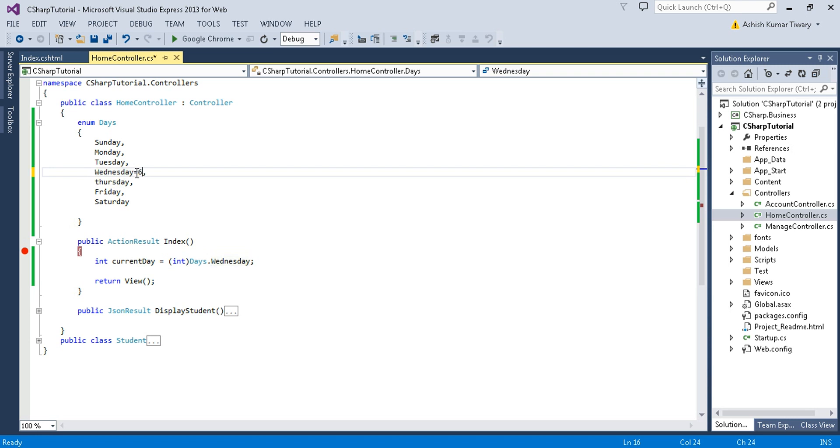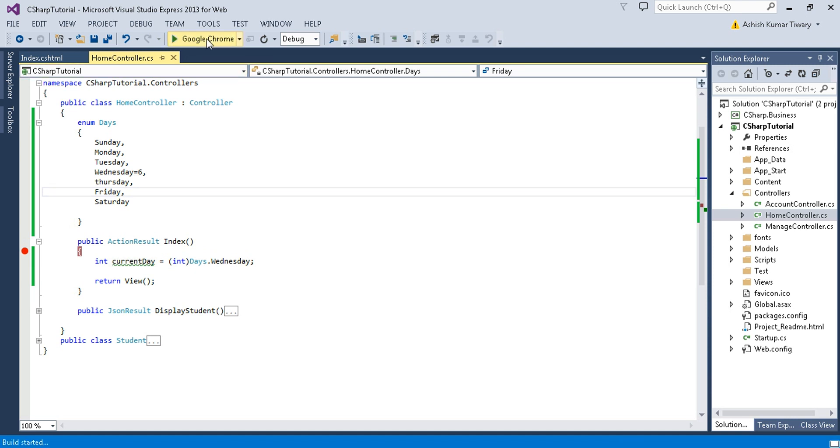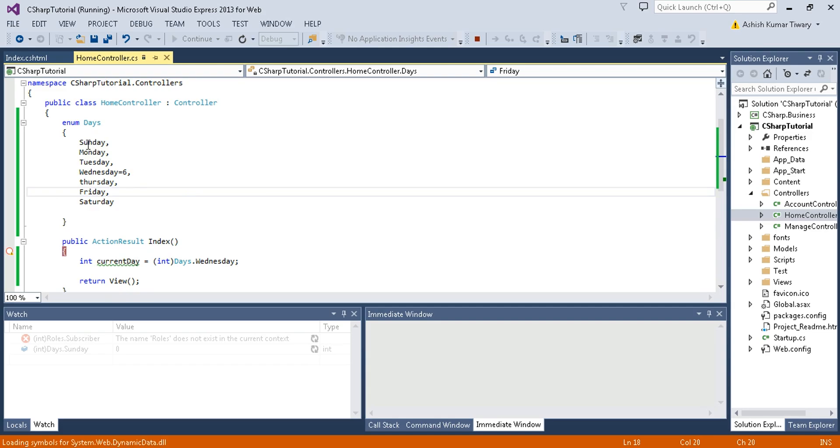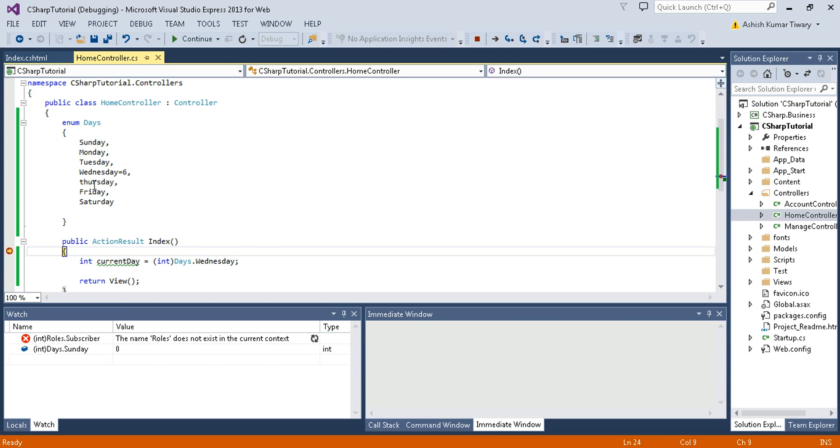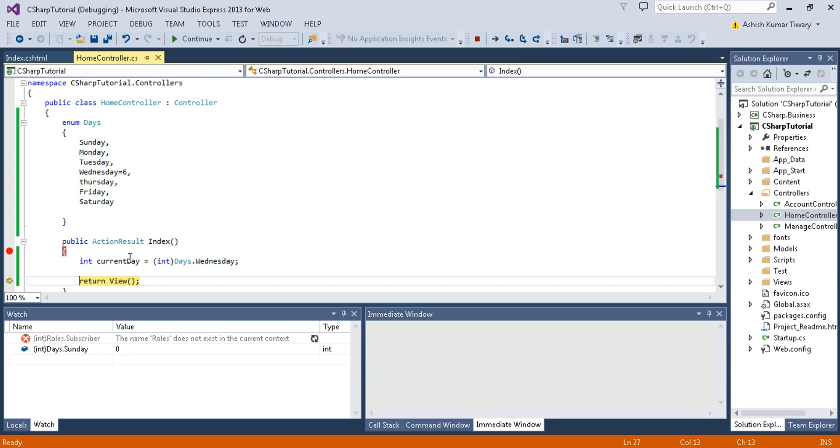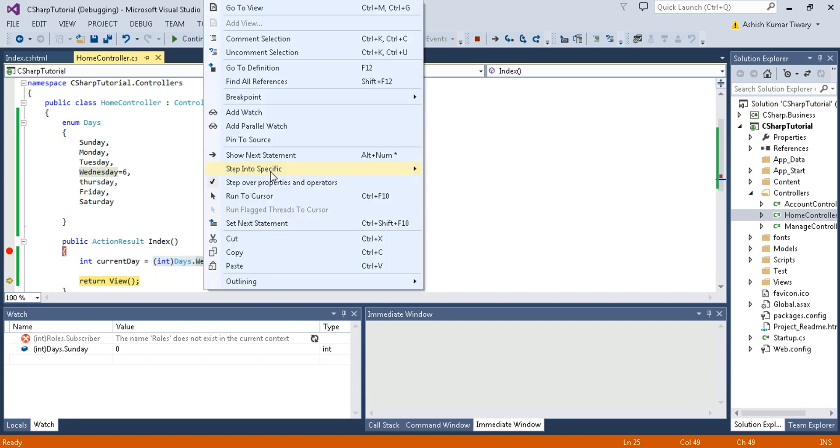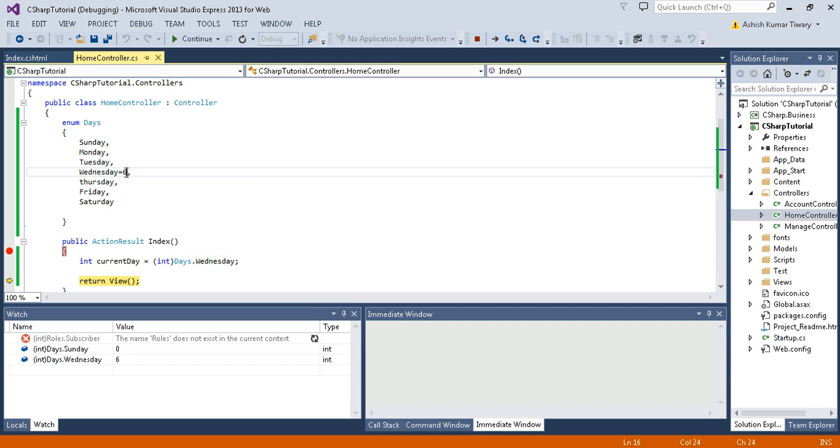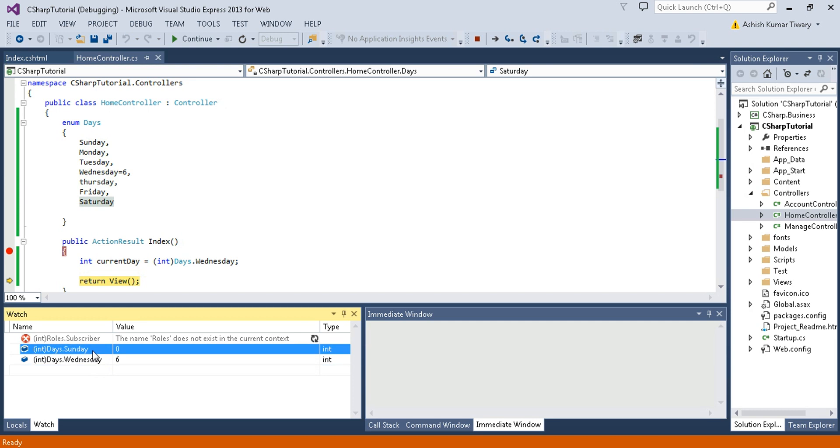Now just stop this and then I'm assigning Wednesday some value like 6. Now let's run this code and let me guess the value of each named constant. Like what would be the value of Sunday in this case and what would be the value of Thursday? Press F10. Now the current value of Wednesday is 6. And now if I check out the value of Thursday then it will be 7. And the value of Sunday would be zero again. Zero, one, two, and then the value of Wednesday you have assigned 6, then the integer will be increased by one from this number. So the value of Thursday would be 7, and then 8, and then 9. Let us check here. So the value of Sunday is zero.